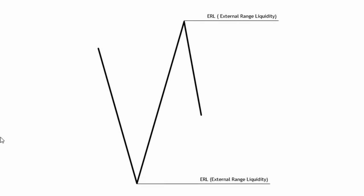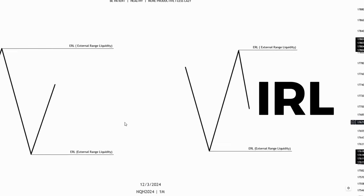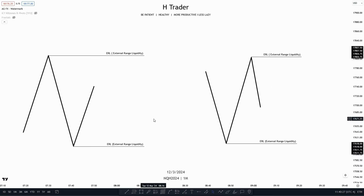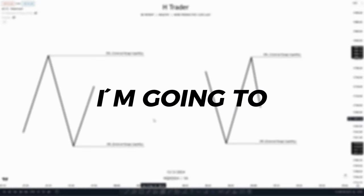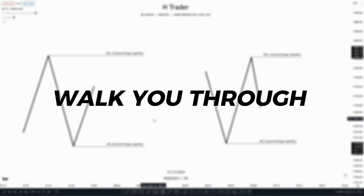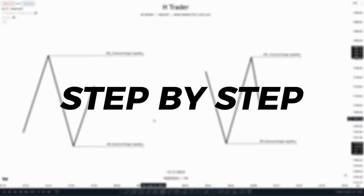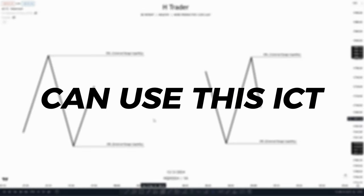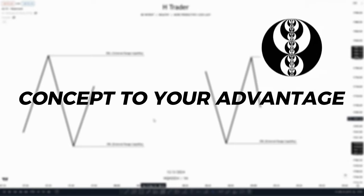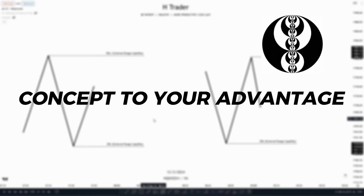External range liquidity and internal range liquidity — it's one of the most used ICT concepts, and in this video I'm going to walk you through step by step on how you can use this ICT concept to your advantage.